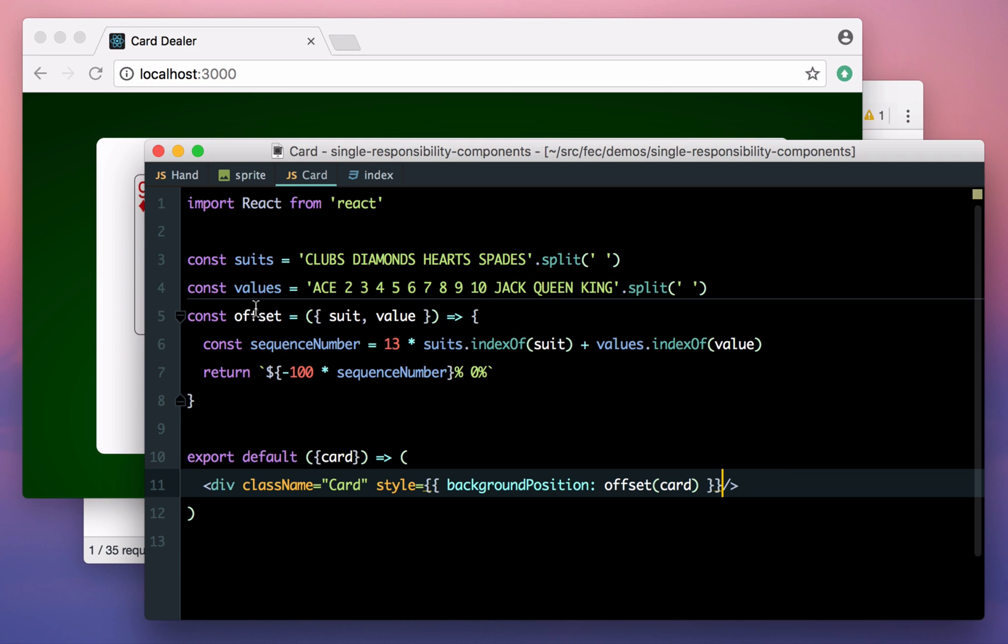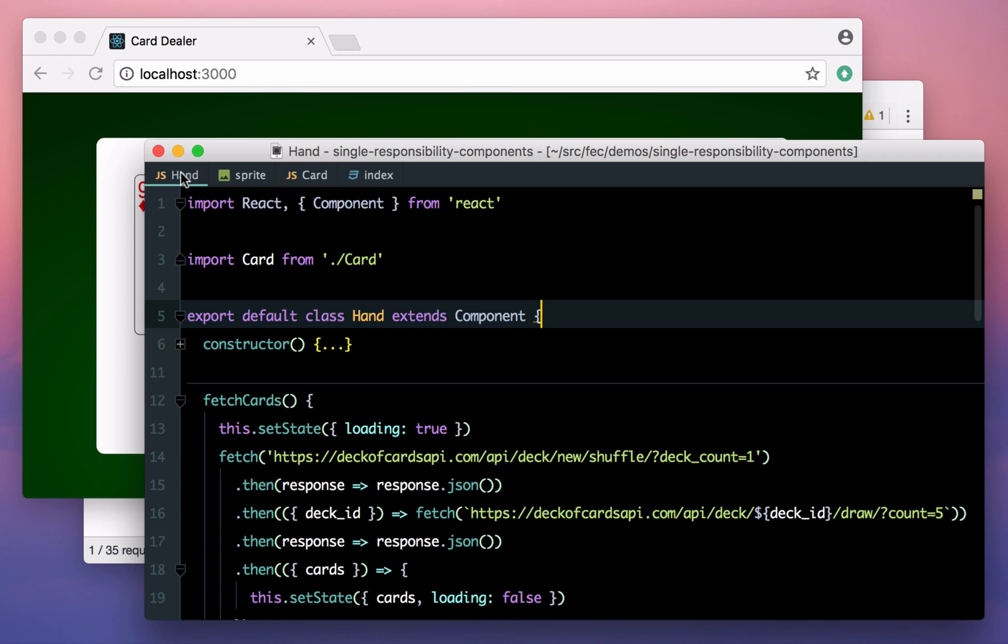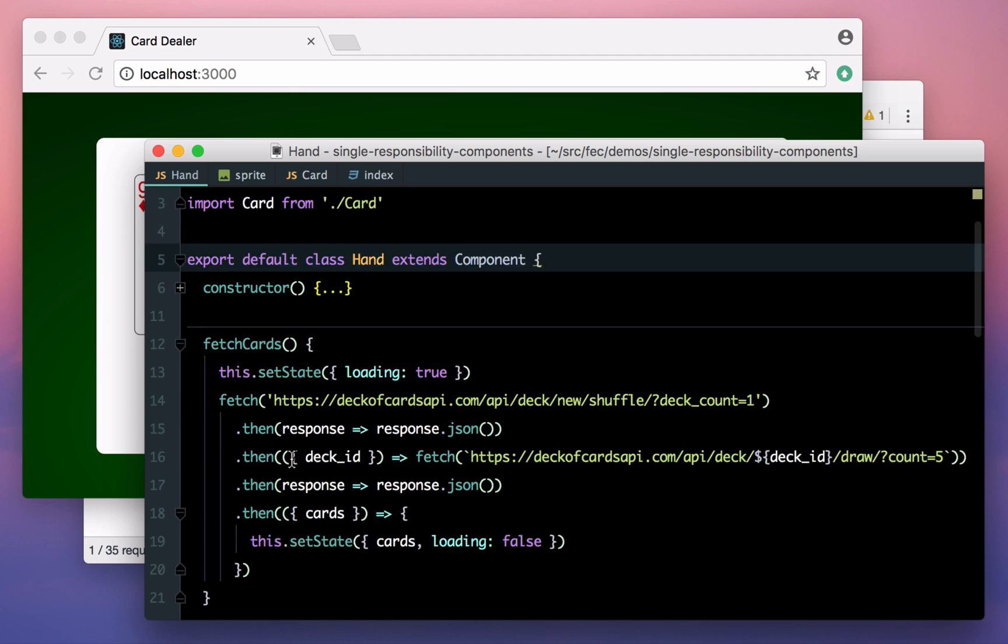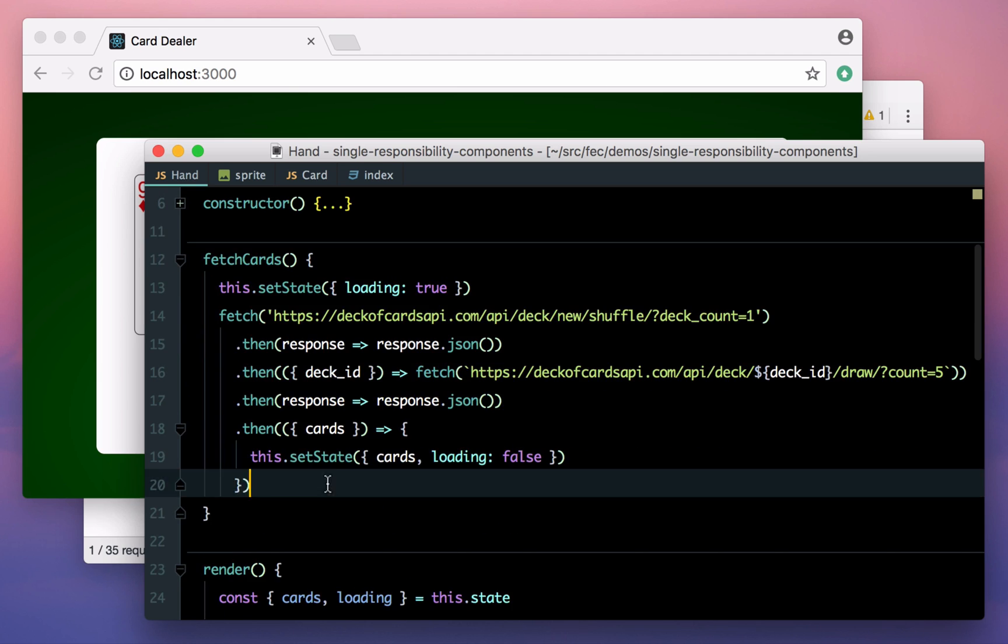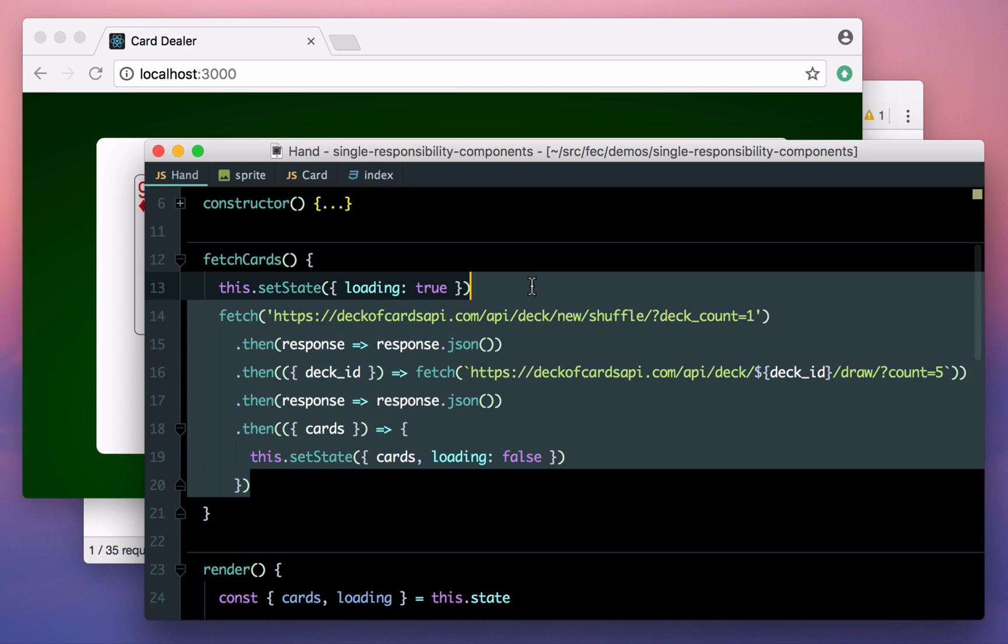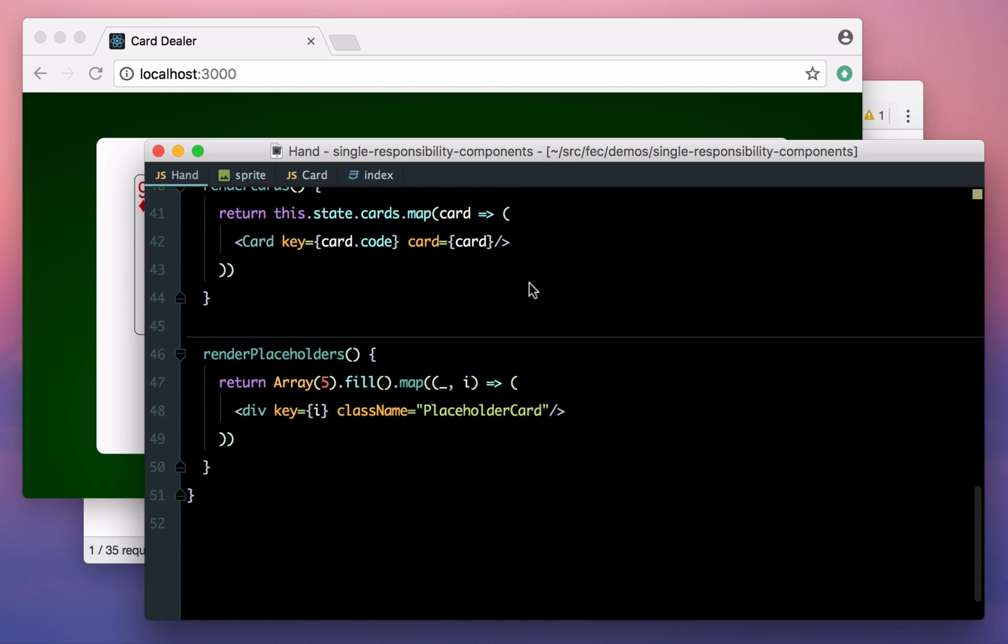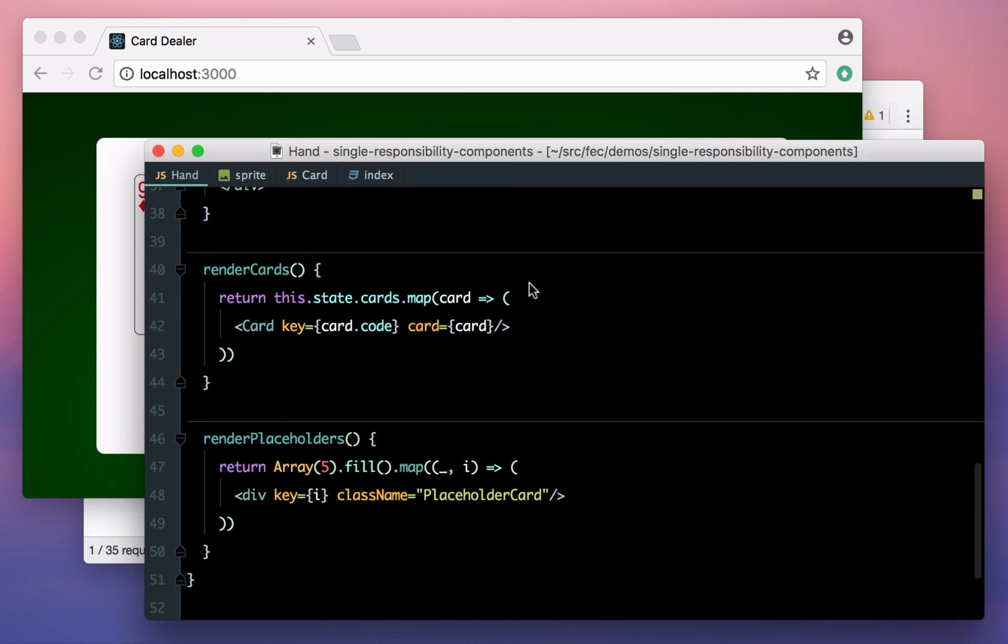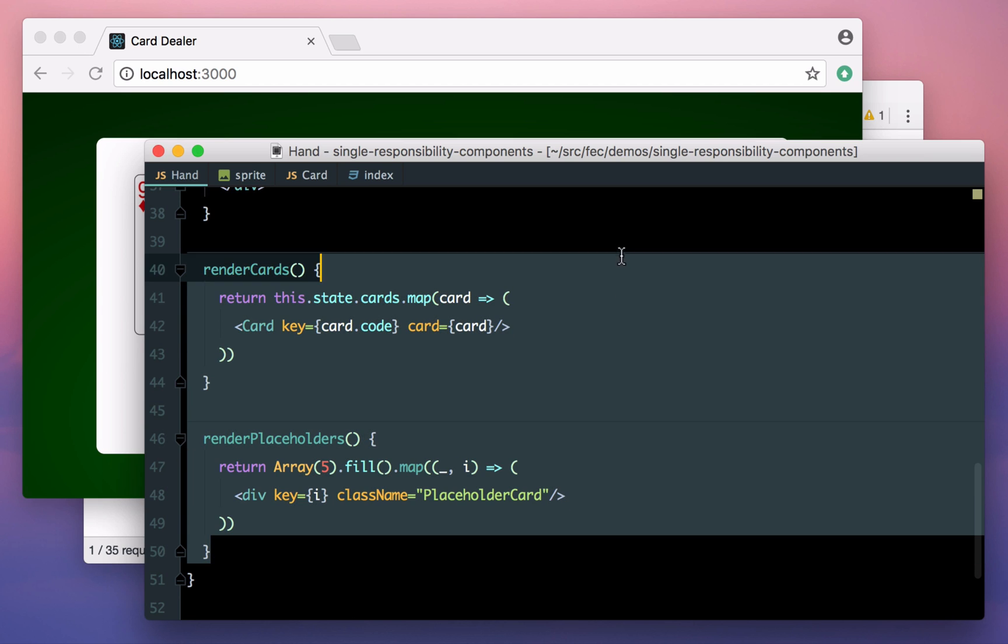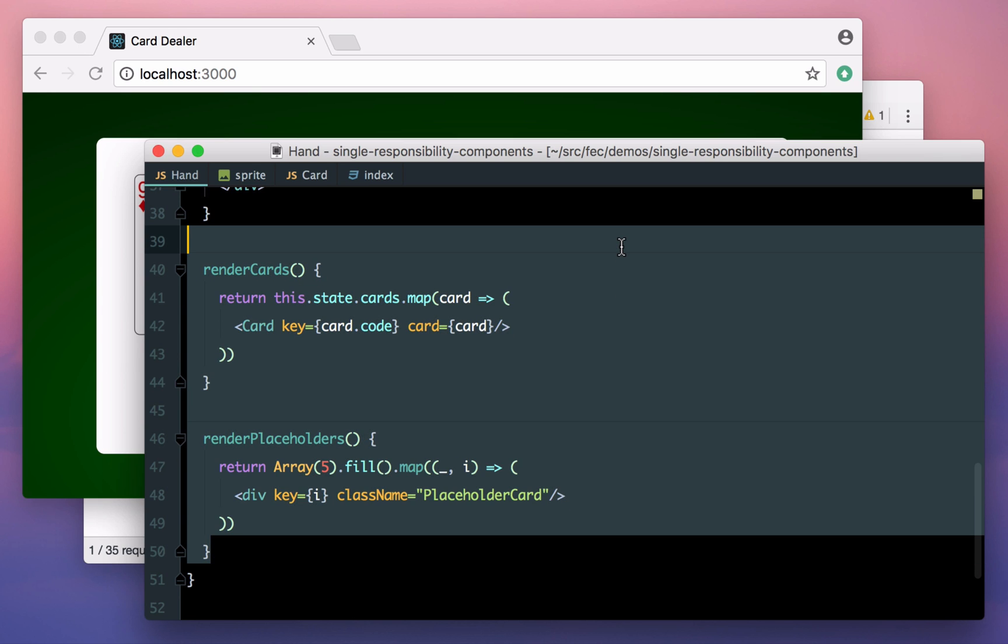If we go back to our hand component, we can start to anticipate more changes that might occur. We might have an external change where the URL of the API or the response changes, so we could break this out into a helper method somewhere so it's isolated. Or we might present our cards in a different way, maybe changing how big they are or stacking them on top of each other. This would affect both the cards and the placeholders, and so that gives us a clue that maybe they should be broken out into a new component.